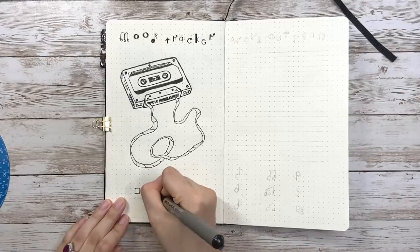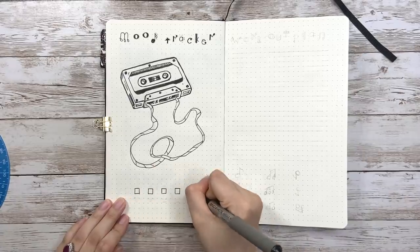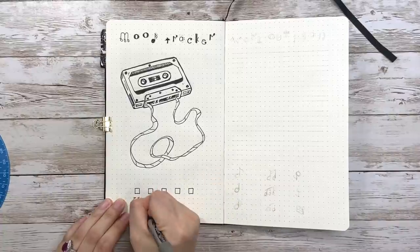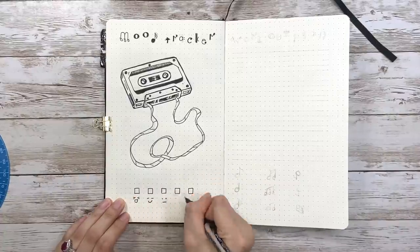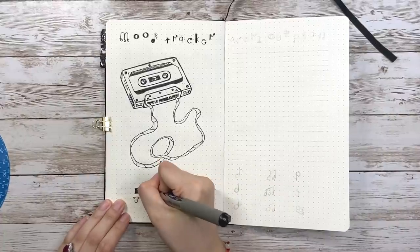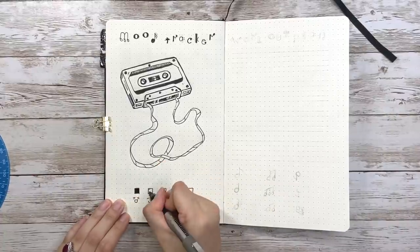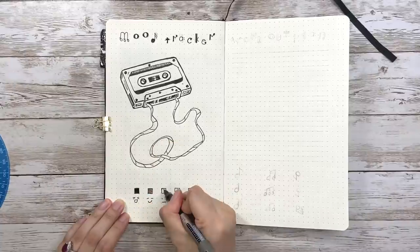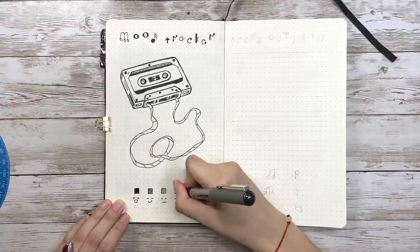Then for the legend, since this is a black and white theme, I don't want to introduce more colors in it, so I'm going to use different patterns to represent different moods.